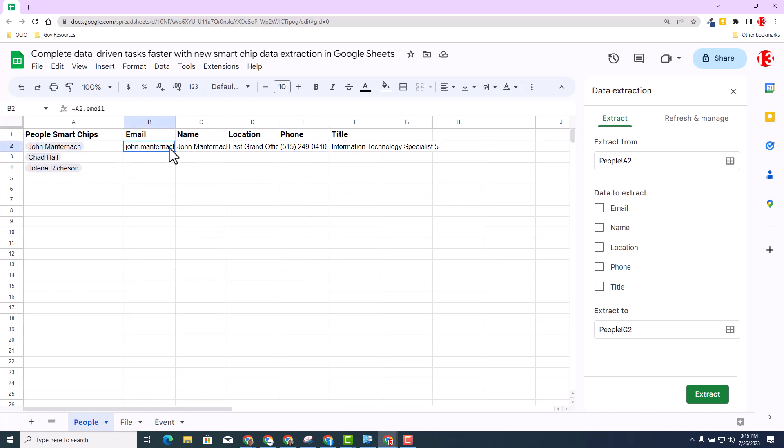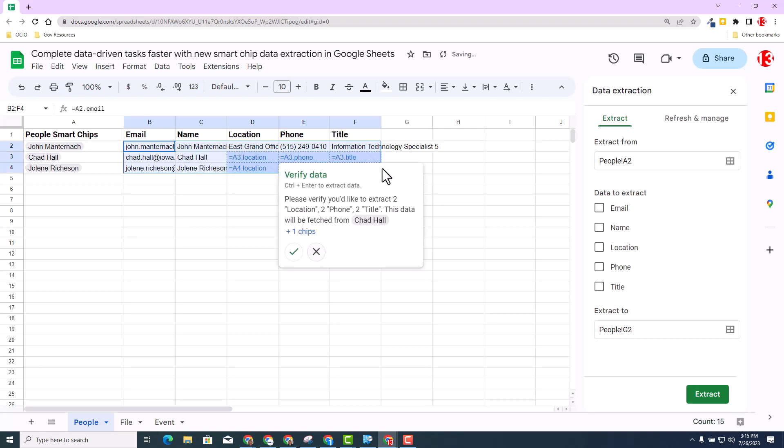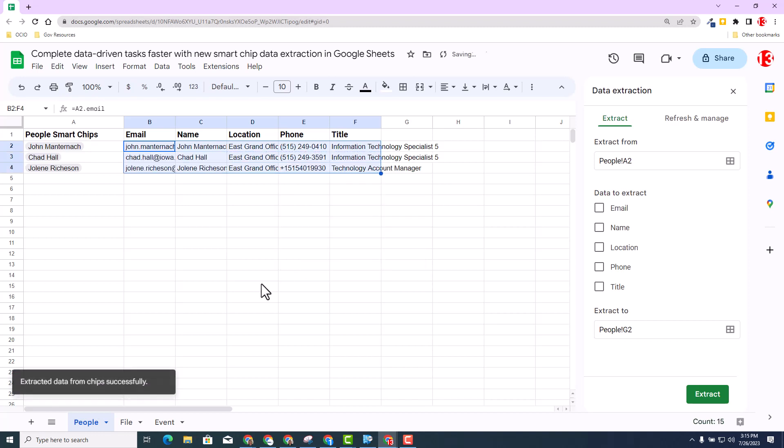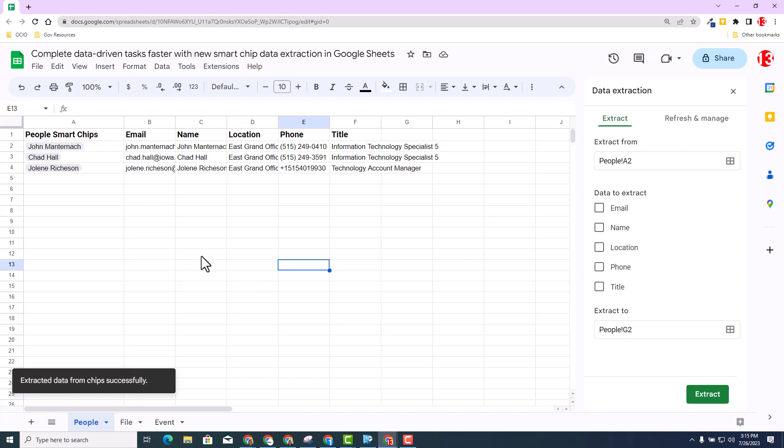So I can actually highlight the area that I want and then fill down and it will populate it for Chad, Jolene and etc. So that is how you use it for the people chips.